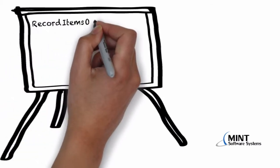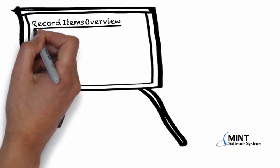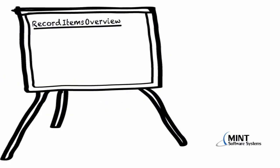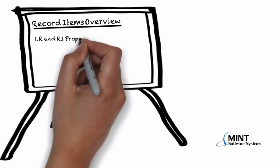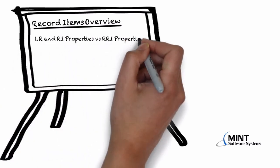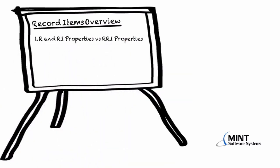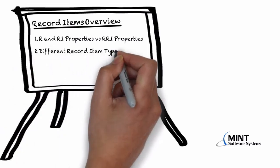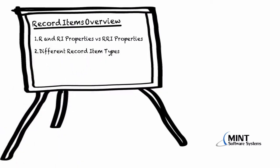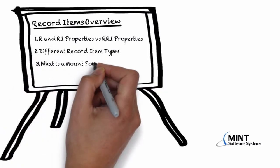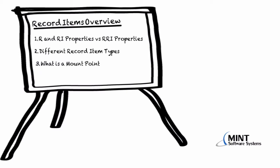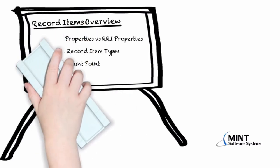Hello everyone and welcome to record items overview. In this video you will learn the difference between resource properties, record item properties, and resource record item properties. You will learn about the different record item types and you will also learn what a mount point is and how it can be useful to you.